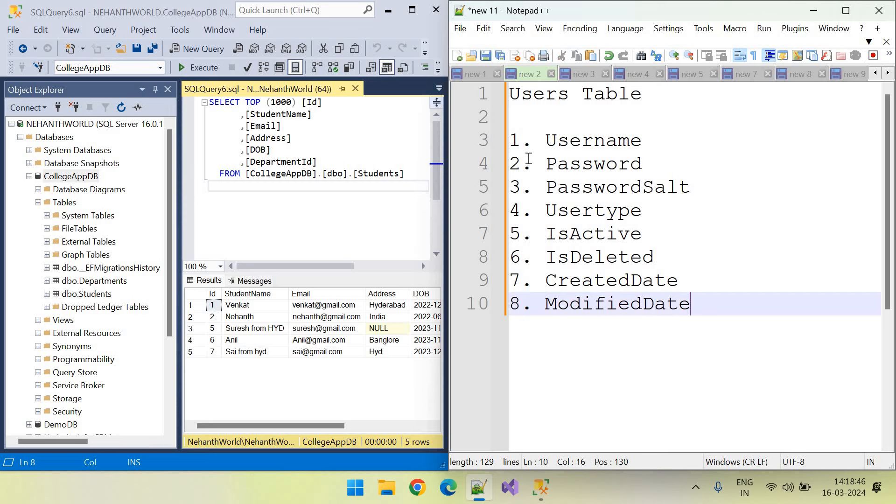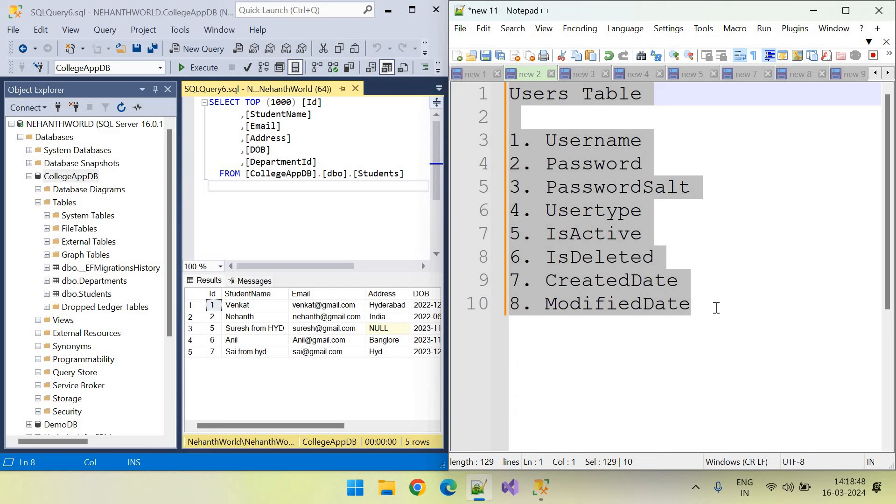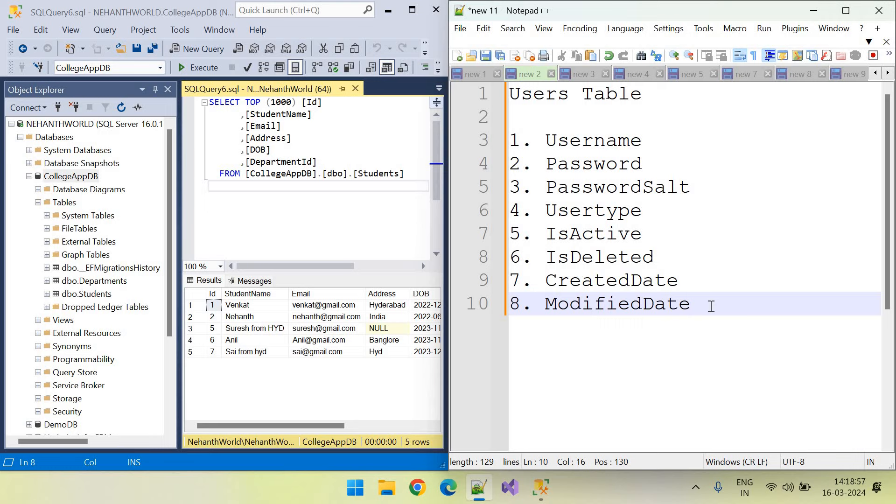This is the user table we are going to create. Let's create this user table in entity framework and let's migrate this to the database in the next video.